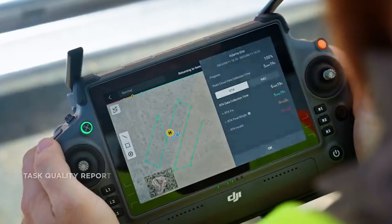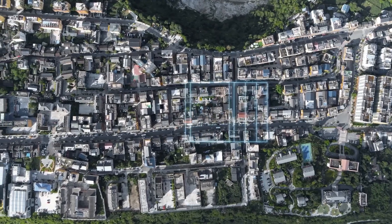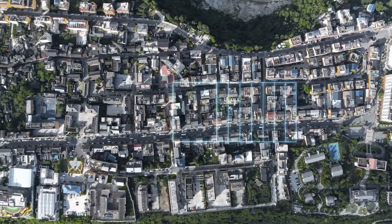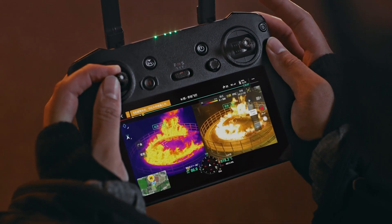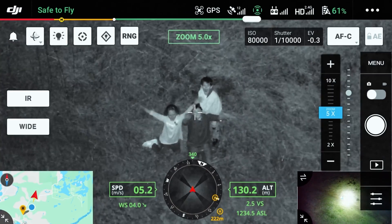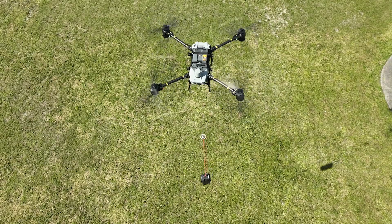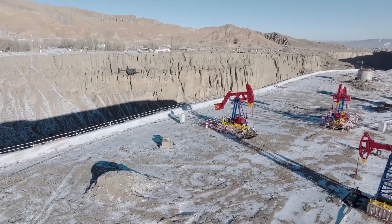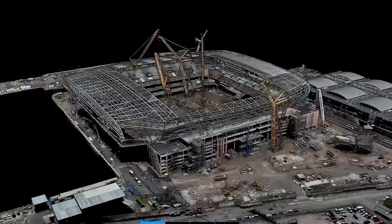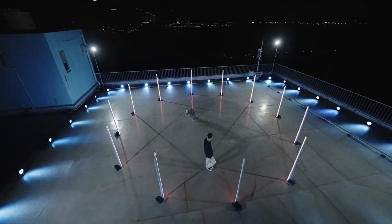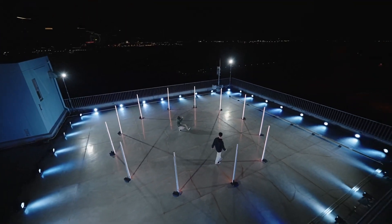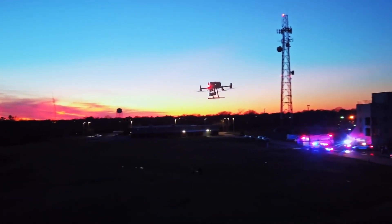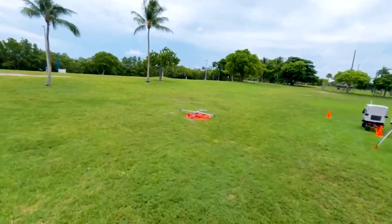Quadcopters, on the other hand, are widely used in aerial photogrammetry, first responder, search and rescue operations, and delivery. Their ability to hover in place makes them highly effective for capturing precise imagery and operating in confined spaces, like building interiors or congested urban environments.